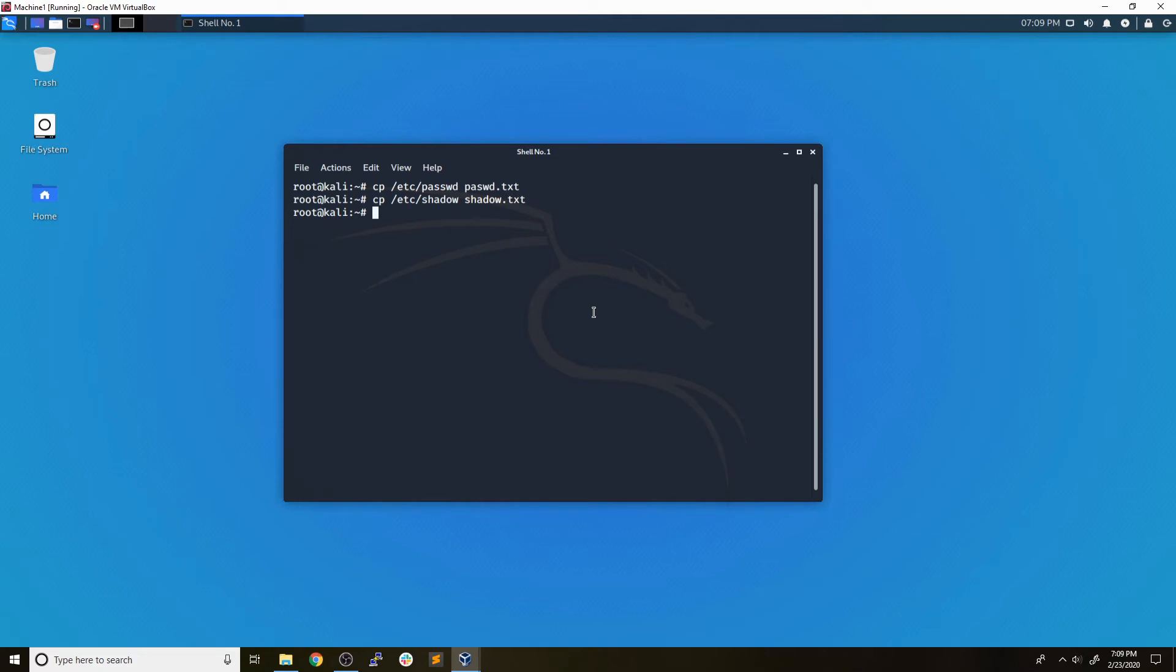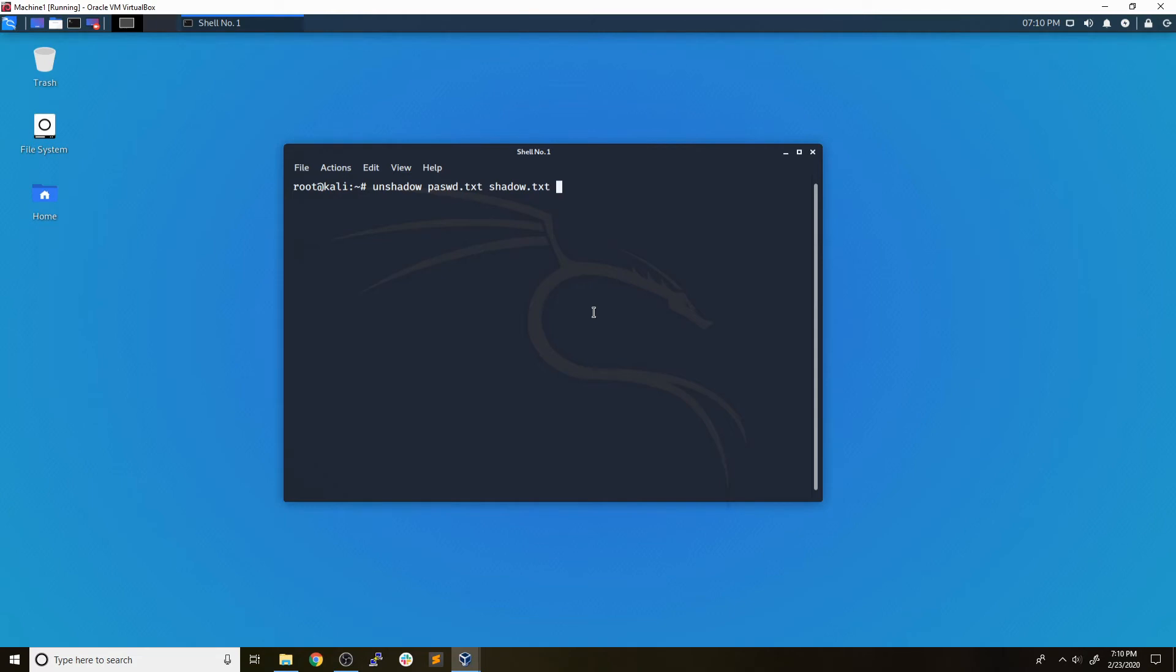Now, John can't read these formats by default. So what we need to do is use a tool called unshadow. The syntax of this is going to be unshadow, and then we're going to do password.txt and shadow.txt. And basically it's going to transform this into a format that John can understand. And we're just going to output this into a file. We'll just call it john_input. All right, we'll run that. Perfect.